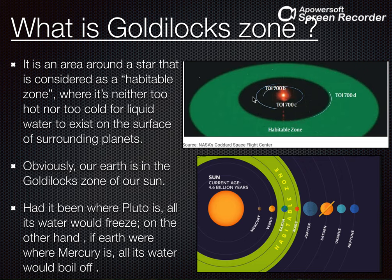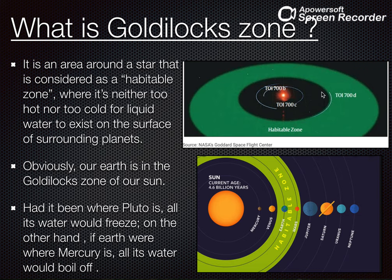Us star ke around bahut saare planets revolve karte hain. Ek hai TOI 700B, ek hai TOI 700C. Jo TOI 700B hai aur jo TOI 700C hai, ye dono bahut zyada sun ke close hain. Par jo TOI 700D hai, ye optimum doori pe hai, kyunki yahan pe liquid water possible hai. Toh ye itni doori pe laye karta hai is particular star TOI 700 se, jiski wajah se is planet pe liquid water possible hai. Aur isliye scientists ko lagta hai ke shayad yahan pe earth-like life bhi possible ho sakti hai. Jaise aap ye image dekh rahe ho — ye star hai aur ye jo green shaded region hai iske around, this is the Goldilocks zone and the habitable zone. Aur isi Goldilocks zone mein laye karta hai hamaara planet TOI 700D.